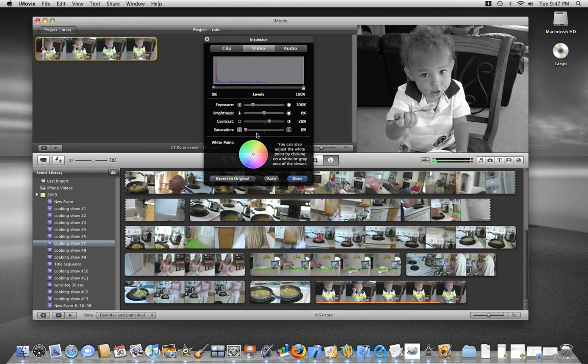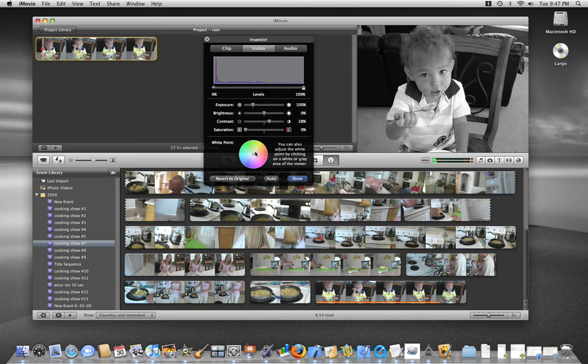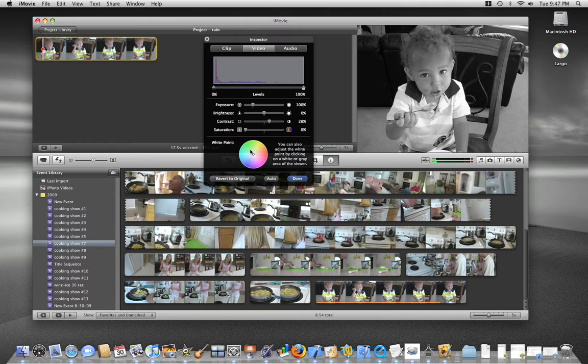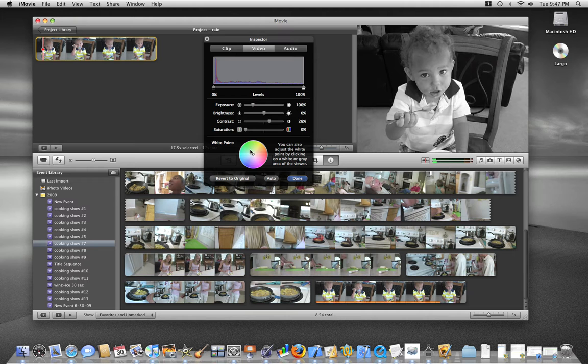You also notice that you can change the white balance if you either screwed up the white balance in your camcorder or you wanted to change it to a different tone. You can change to a browner tone and get that sepia look. So although it's not as quick and easy as pushing a button with a pre-built effect, I think it gives us a lot more control. So that's it.